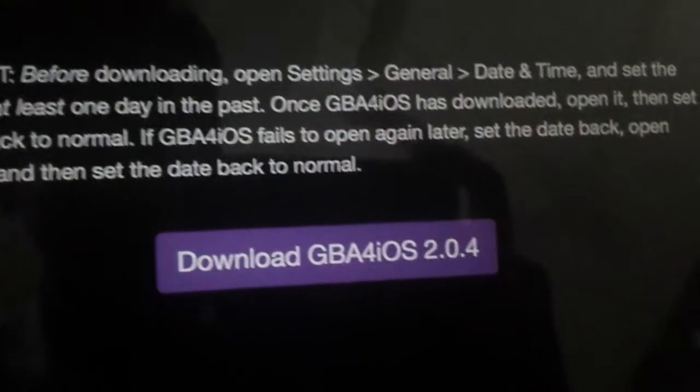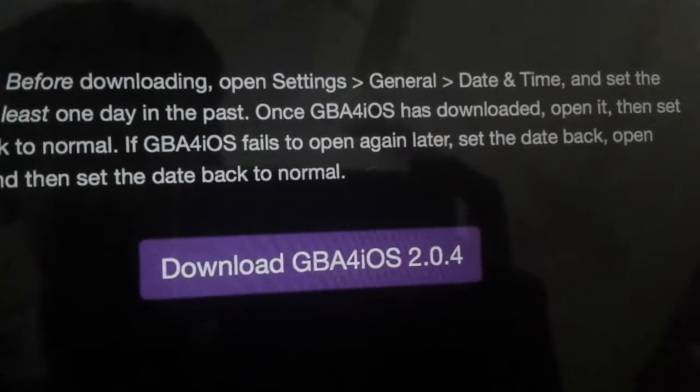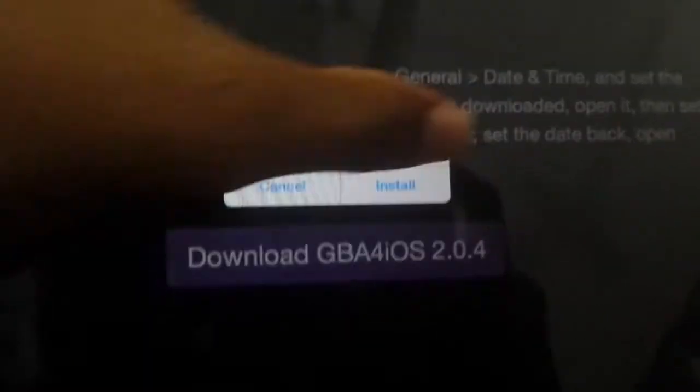Just click on that and just press Install.